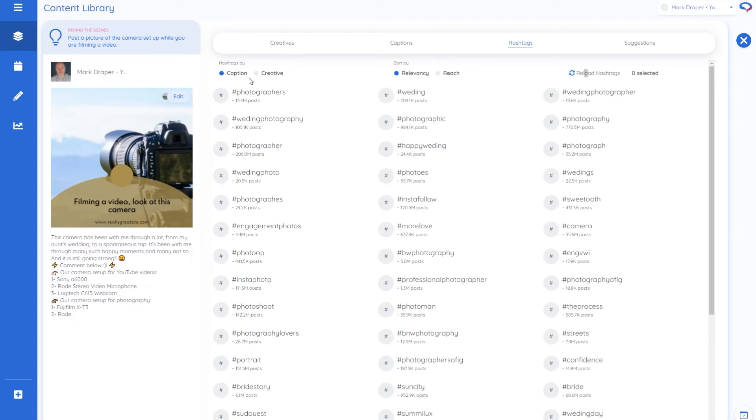Okay so now we're getting a bit better. We've got more photography ones coming up so you can use those. You can add your own hashtags as well in the captions and then rerun hashtags and that will help the AI a little bit more.